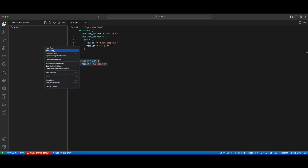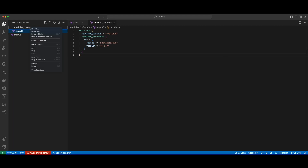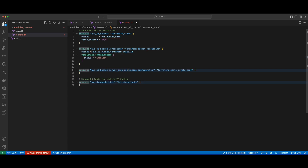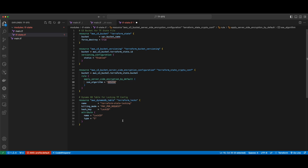Now I'll create a new folder named modules, and in the modules folder I'll create another folder named tfstate. Here I'll add a main.tf as well, then create a new file named tfstate.tf and add an AWS S3 bucket resource, which will hold our Terraform state, enable versioning on the bucket, and server-side encryption. I'll also provision the Terraform state locking DynamoDB table.